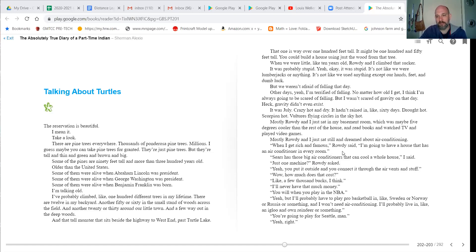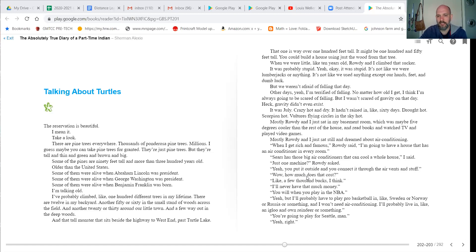When I get rich and famous, Rowdy said, I'm going to have a house that has an air conditioner in every room. Sears has those big air conditioners that can cool the whole house, I said. Just one machine, Rowdy asked? Yeah, you put it outside and you connect it through air vents and stuff.